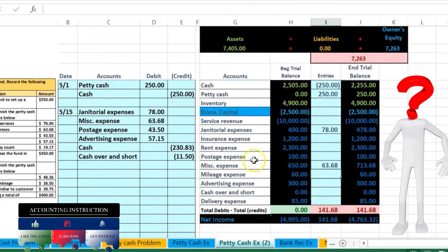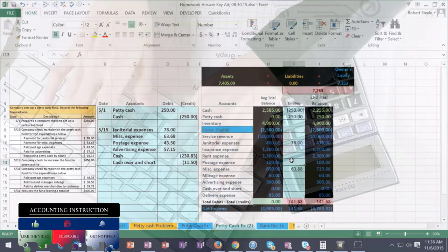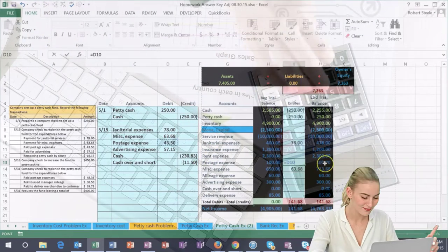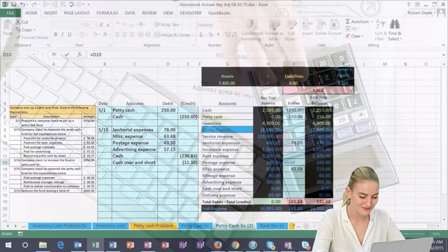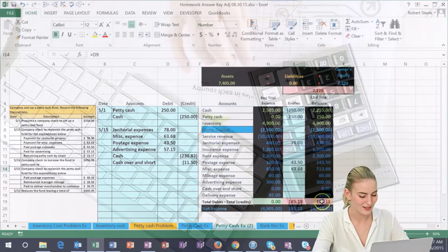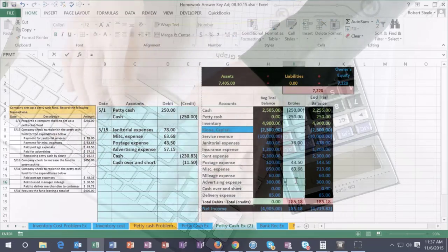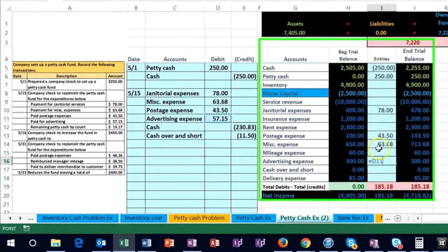Then we're going to go to postage in cell I13, point to 43.50. That's going to make this amount go up in the debit direction and make net income go down. Then we're going to go to advertising in cell I16, point to 57.15. That's going to make this go up in the debit direction and bring net income down.